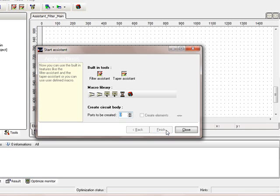So we press next again. Now you see some buttons. They show some built-in tools.